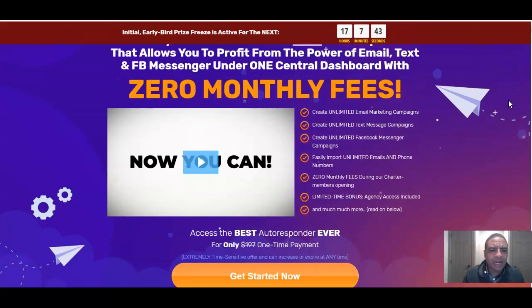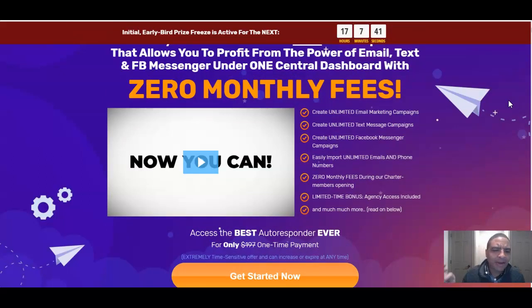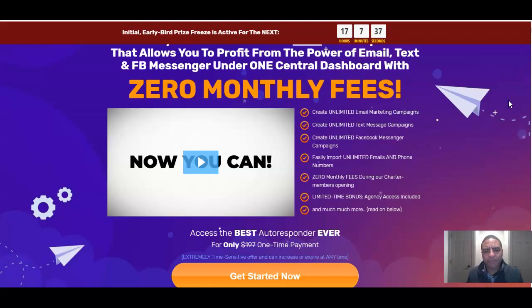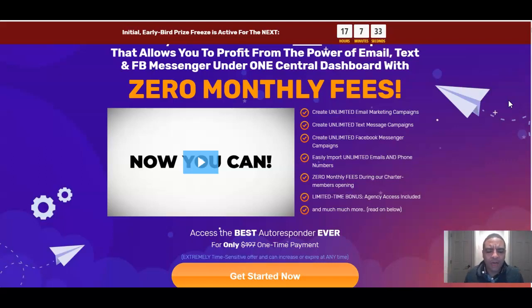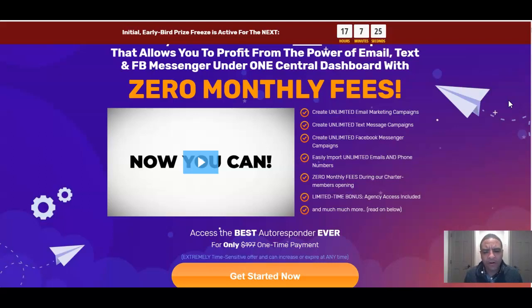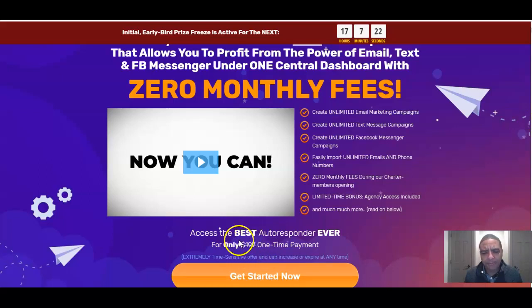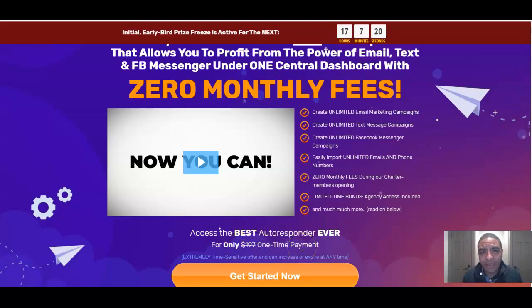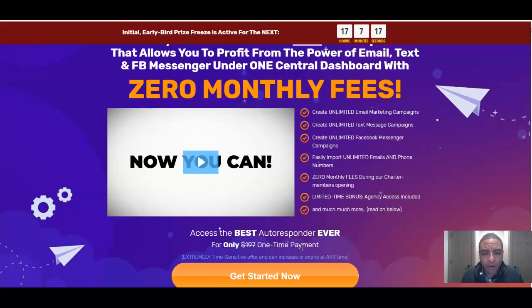That's what the hype is, and that's what this product's really all about. Create unlimited email marketing campaigns, unlimited text message campaigns, unlimited Facebook messaging campaigns. Easily import unlimited emails and phone numbers. Zero monthly fees during our charter member opening. Now, this is only a limited time offer at this price, because they will be going to possibly up to $197 per month with all these juicy features included in Sendio 2.0.